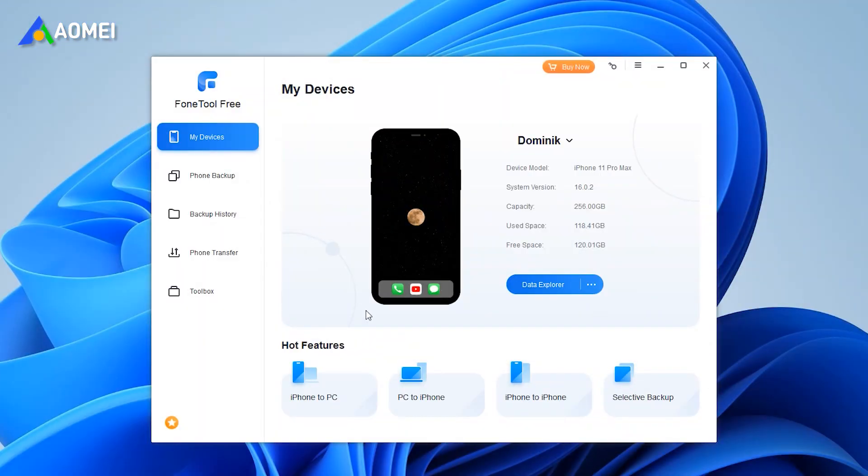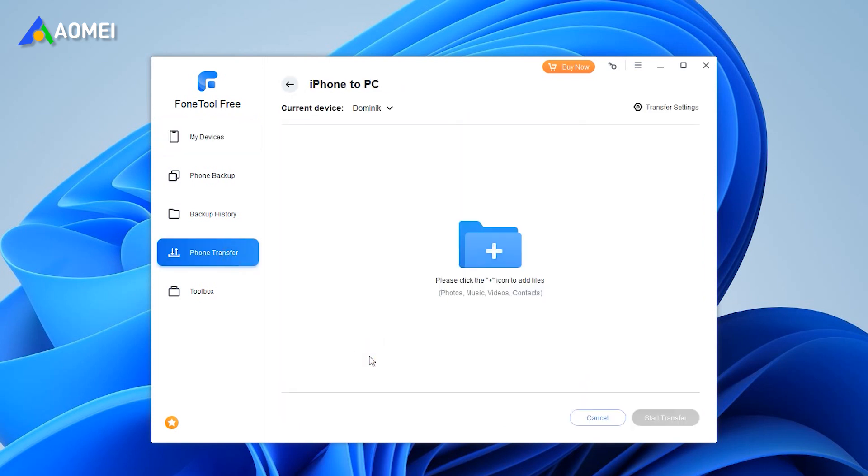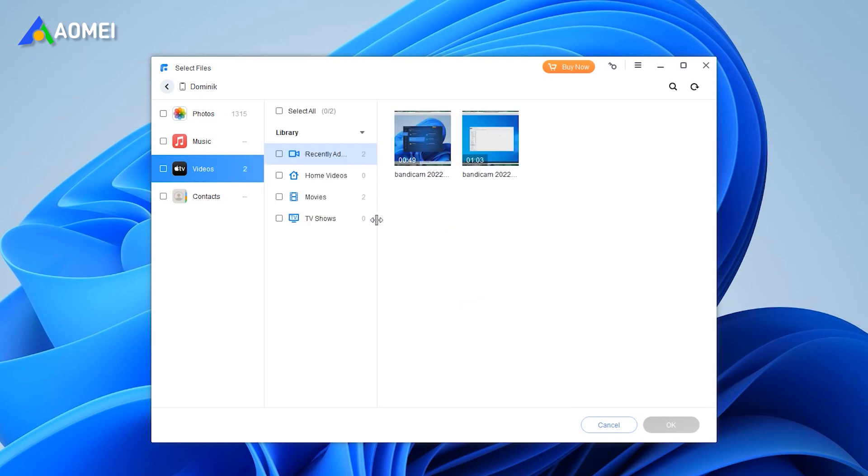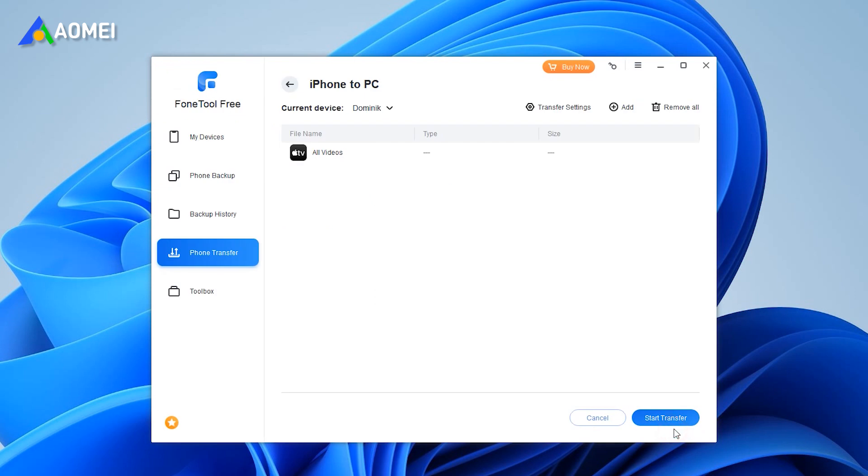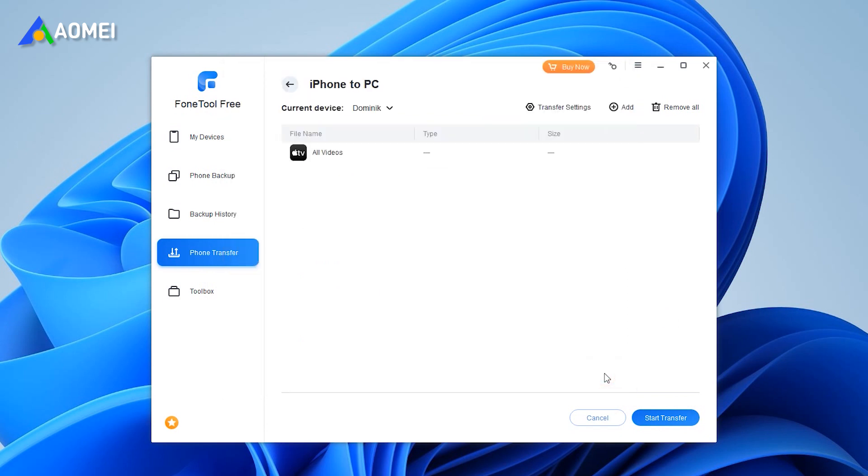Launch FoneTool, connect your iPhone to computer, click Phone Transfer, and then choose iPhone to PC, and click Start Transfer. Click and choose the videos you want to transfer. Downloaded videos are saved in Photos, and other videos are saved in Apple TV. Click OK to continue. Select a path from transfer settings, then click Start Transfer to save videos to the computer.